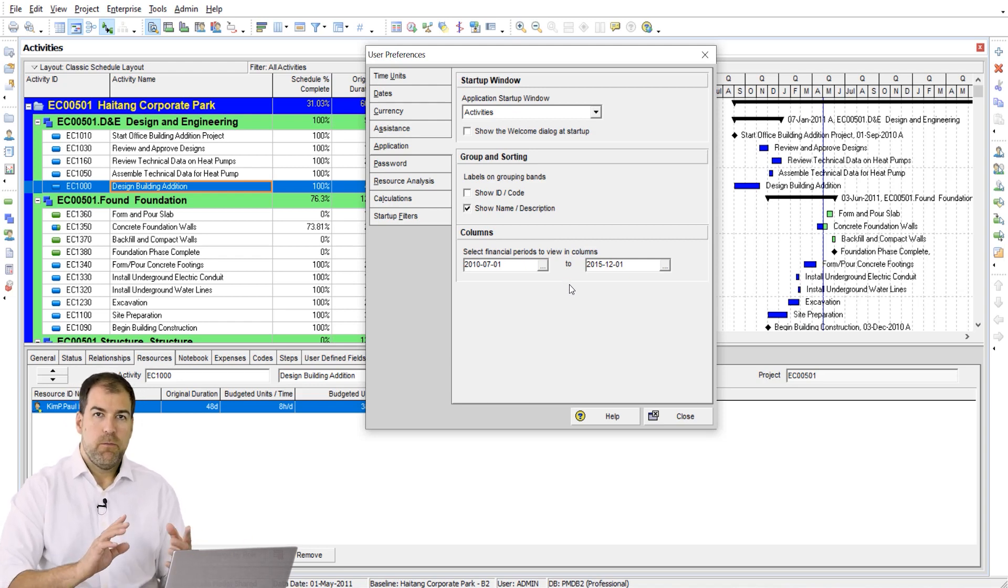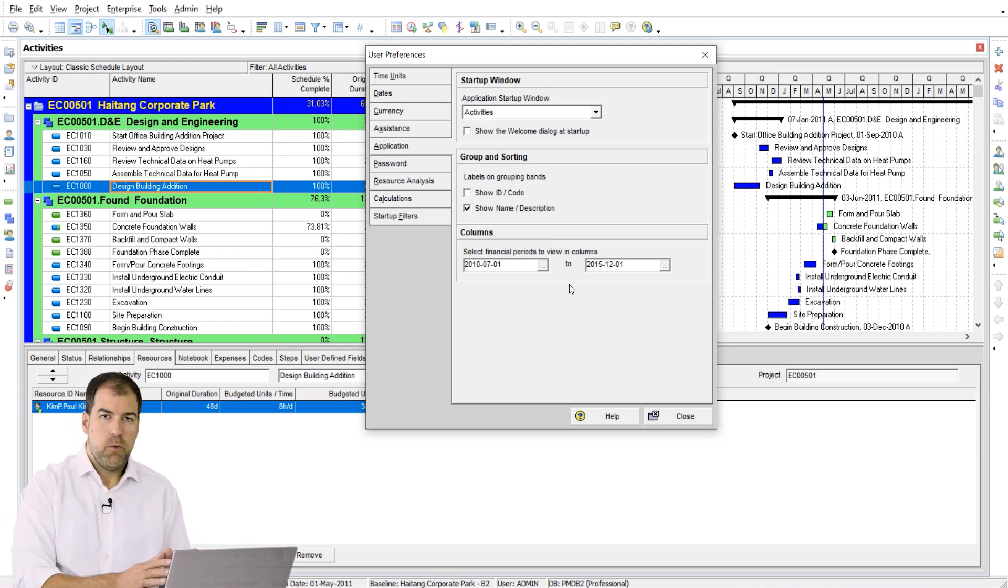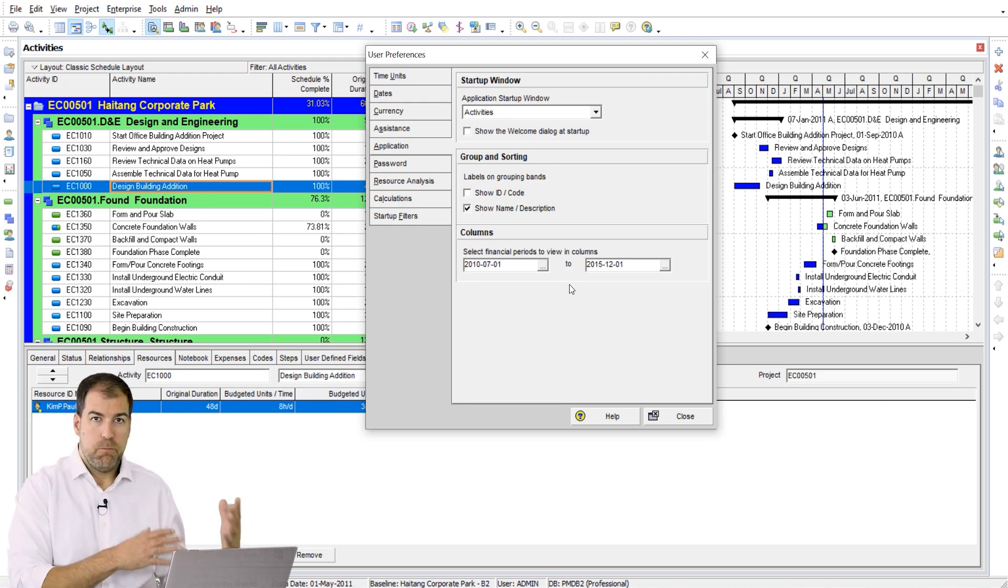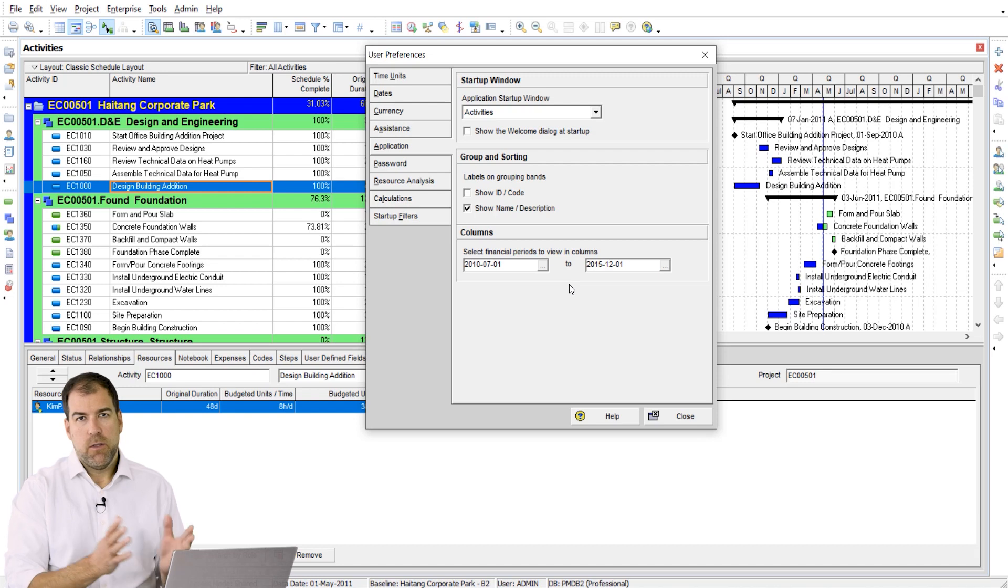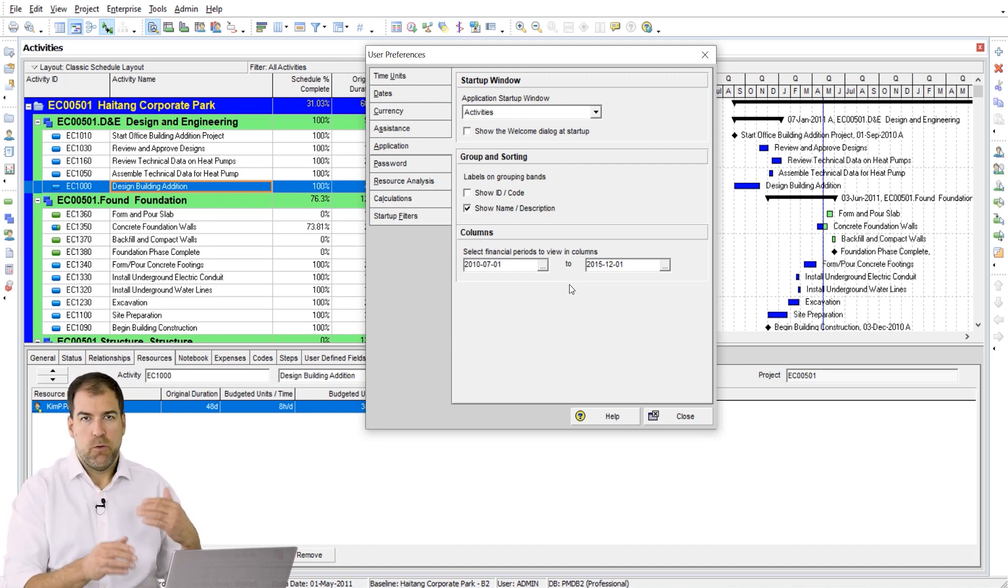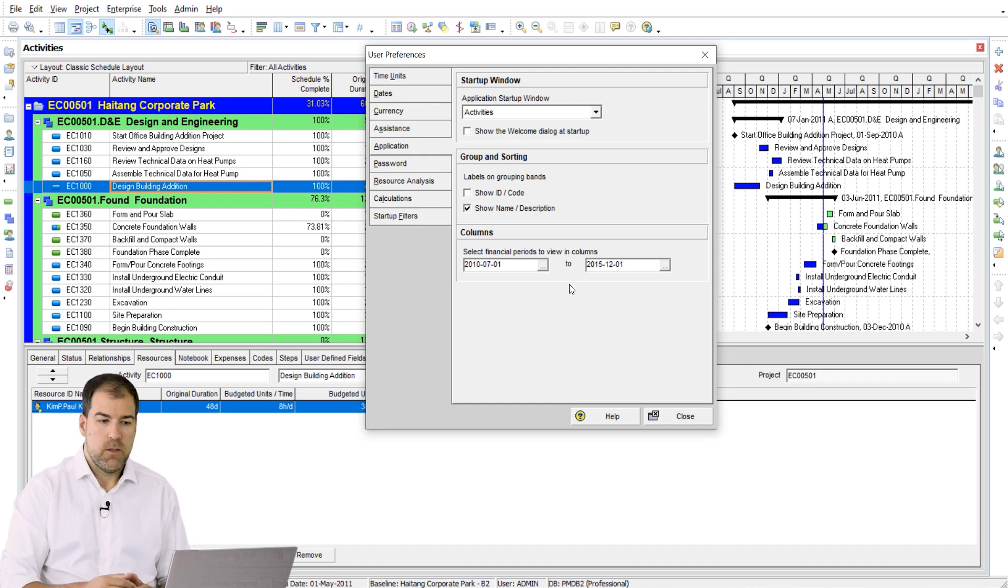So, number one, this'll work as long as you actually have financial periods set up, built, and then it also is important, if you want the full gamut, that you have stored some data in those financial buckets.